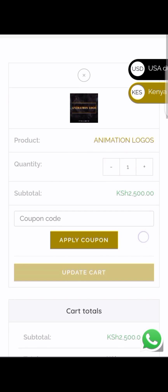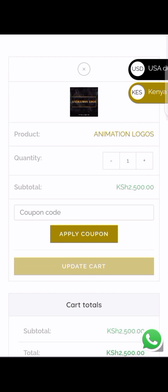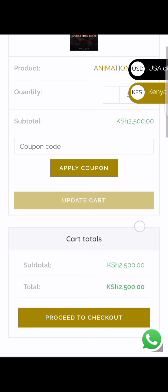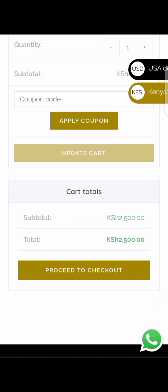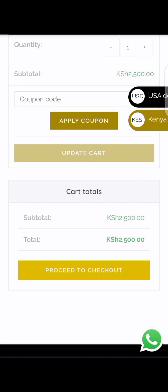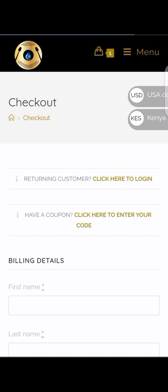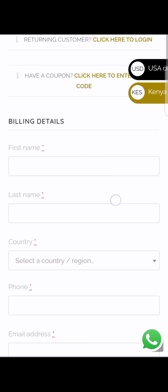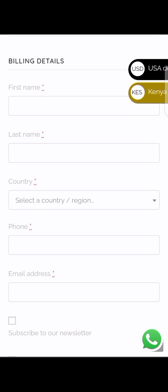In my next video I'm gonna show you how to apply this coupon code, but for now let's just proceed and check out. Now we're gonna fill up this form — it's simple.